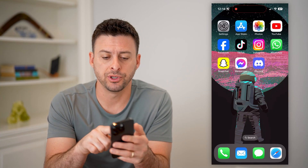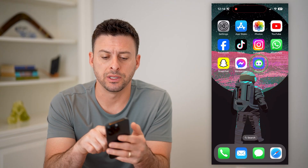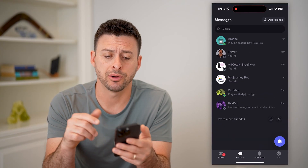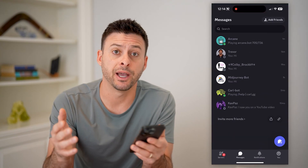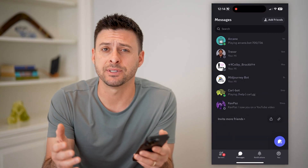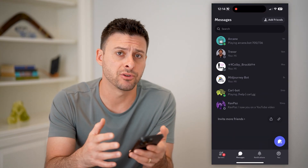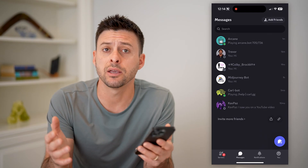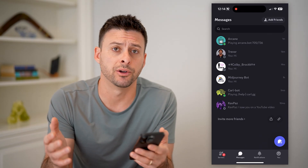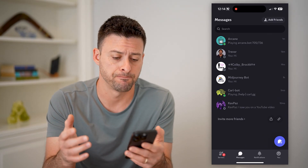The first thing you can do is open up the Discord app. I'm on my iPhone, but you can do the same steps if you're on Android or a computer as well. It works the same.